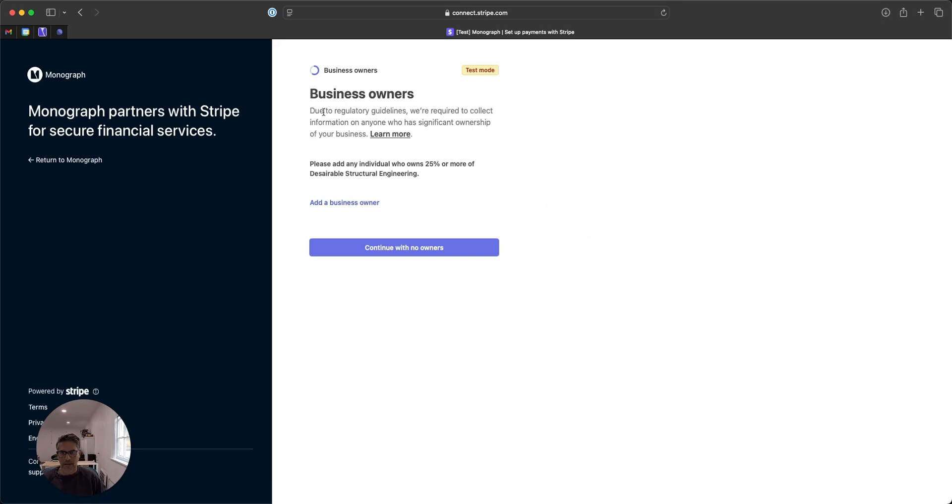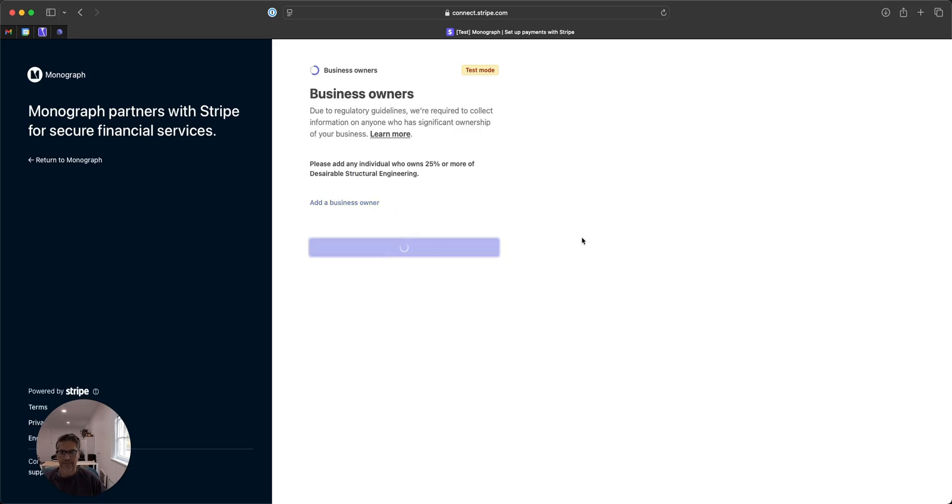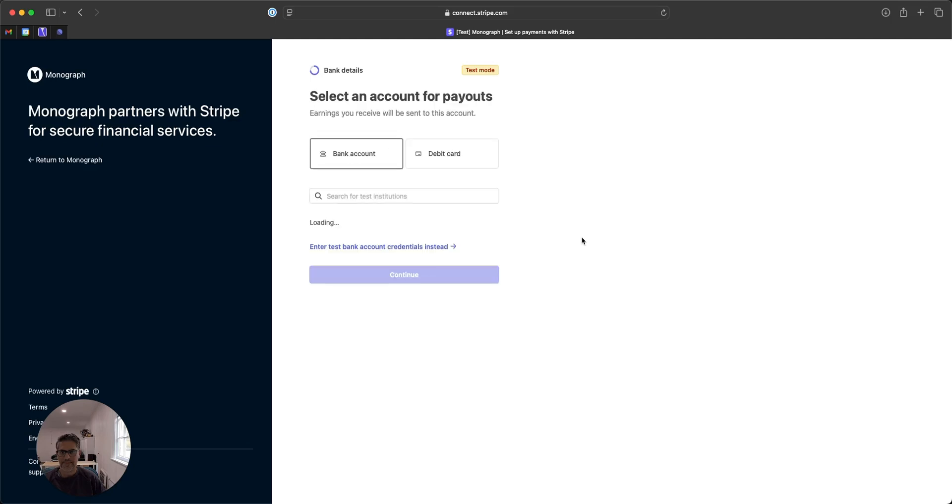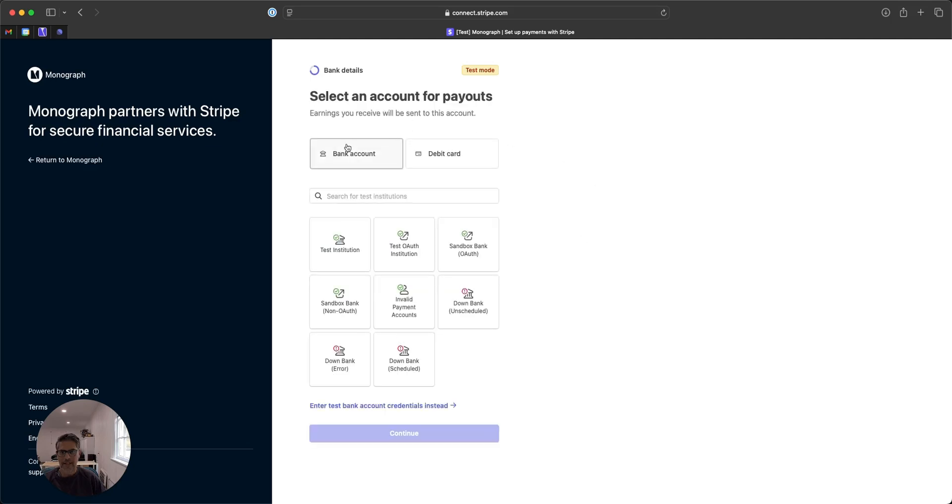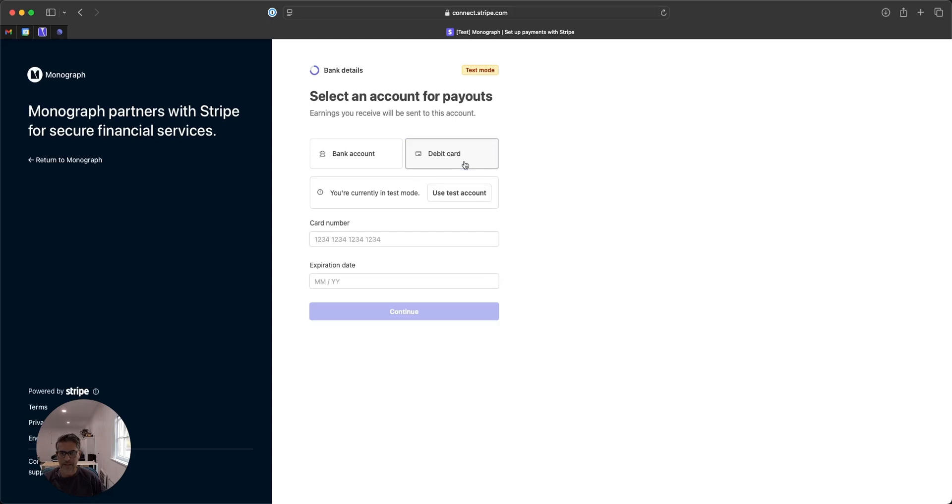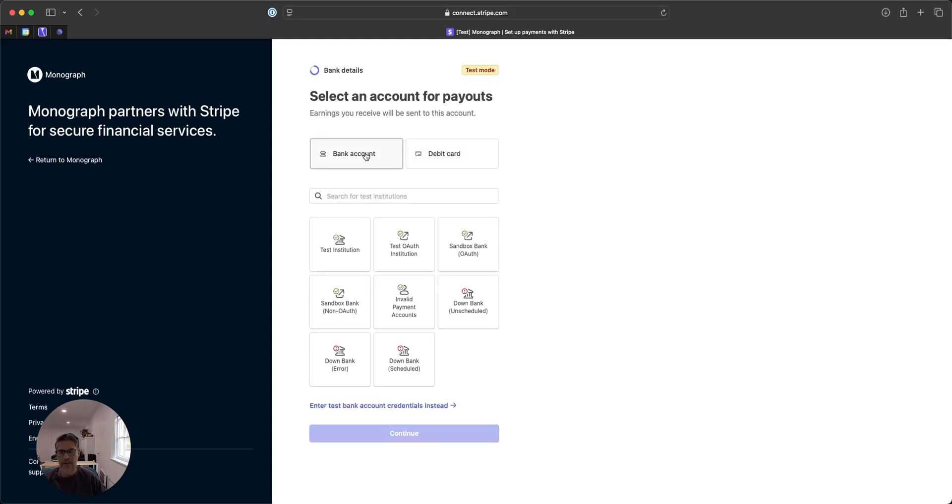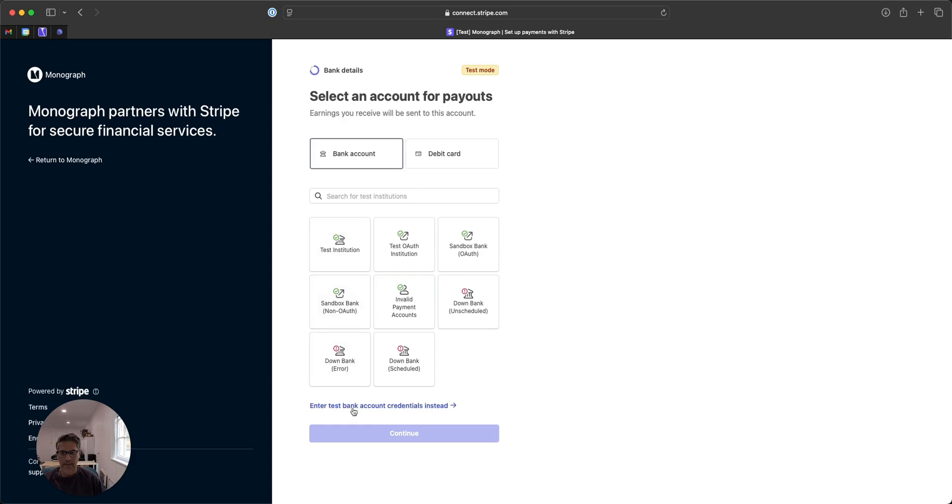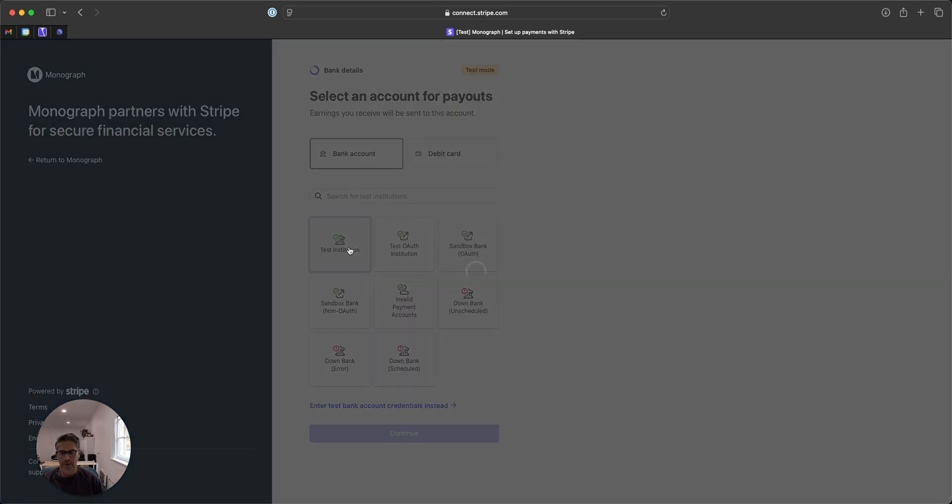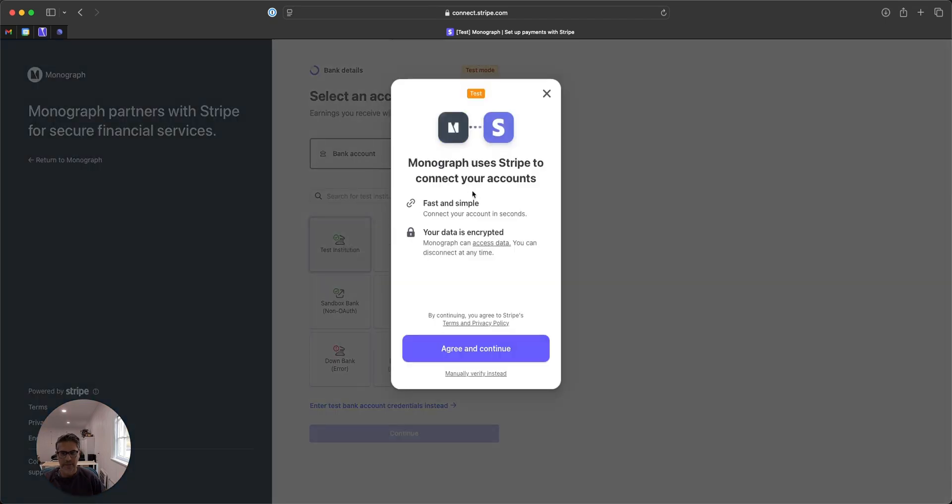And then this is the know your business information that we need to have. You can add business owners or continue without. And then finally, you're going to input your account. If you want to make it really fast, you can use debit card or pick a bank account. What you'll see down here, these are because this is a test, but you can connect directly by logging into your bank instead of doing the other processes, like where you do micro deposits.